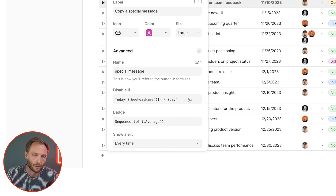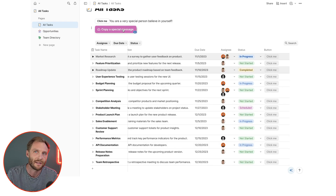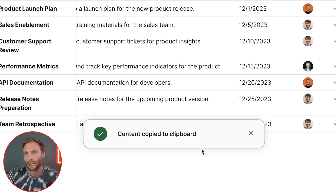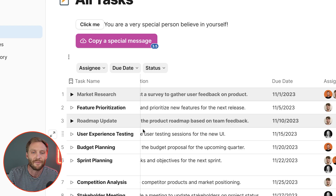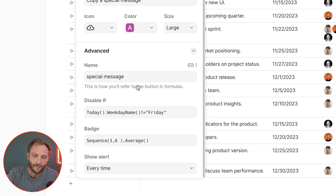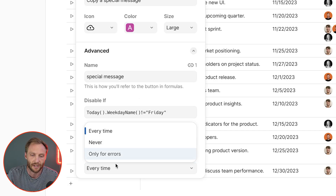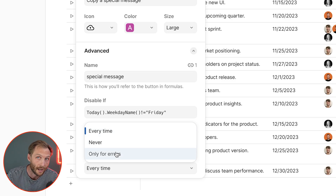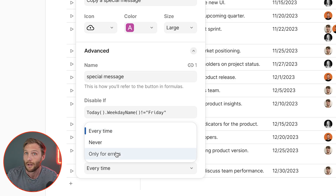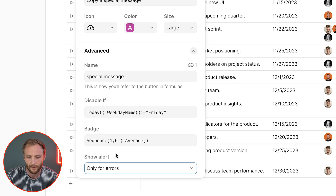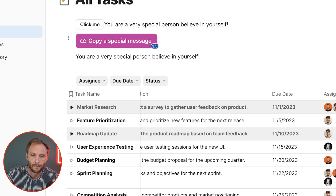Lastly, there's an alert. When you press a button, a message shows up at the bottom of the screen. Sometimes that's nice; sometimes it's annoying. By default it's on. You can set it to show every time, never, or only for errors. Depending on how complicated your buttons are, they can produce errors. I usually set it to 'only for errors' so I know when something has gone wrong.